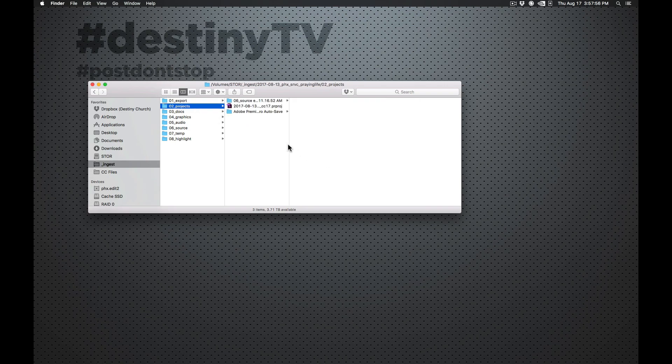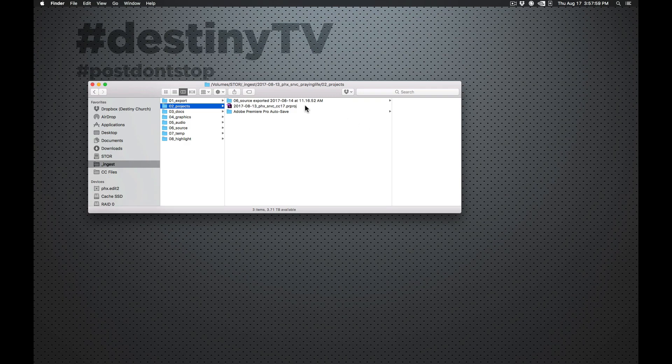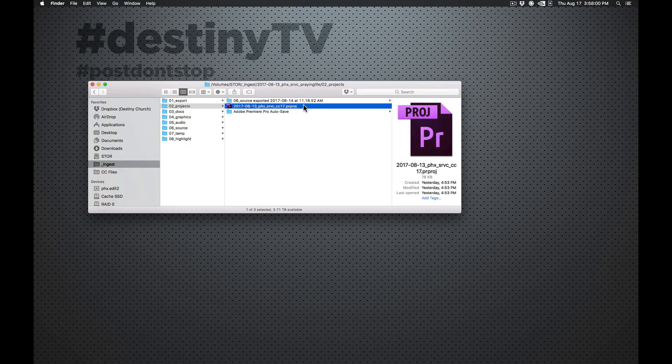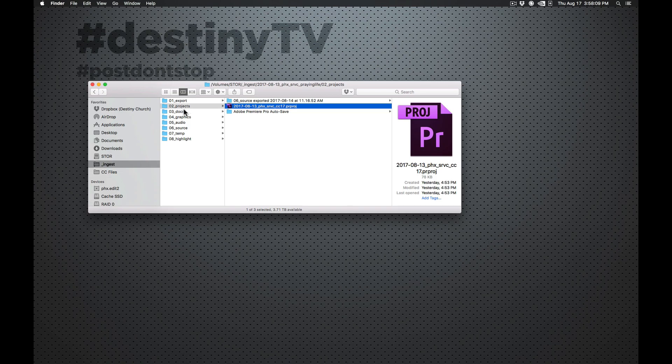Okay. So projects. O2 projects. This is for, obviously, our Premiere projects. This could be After Effects projects. Any other type of project files that you would have in here. That's everything. Their autosave is in here. Pretty self-explanatory.